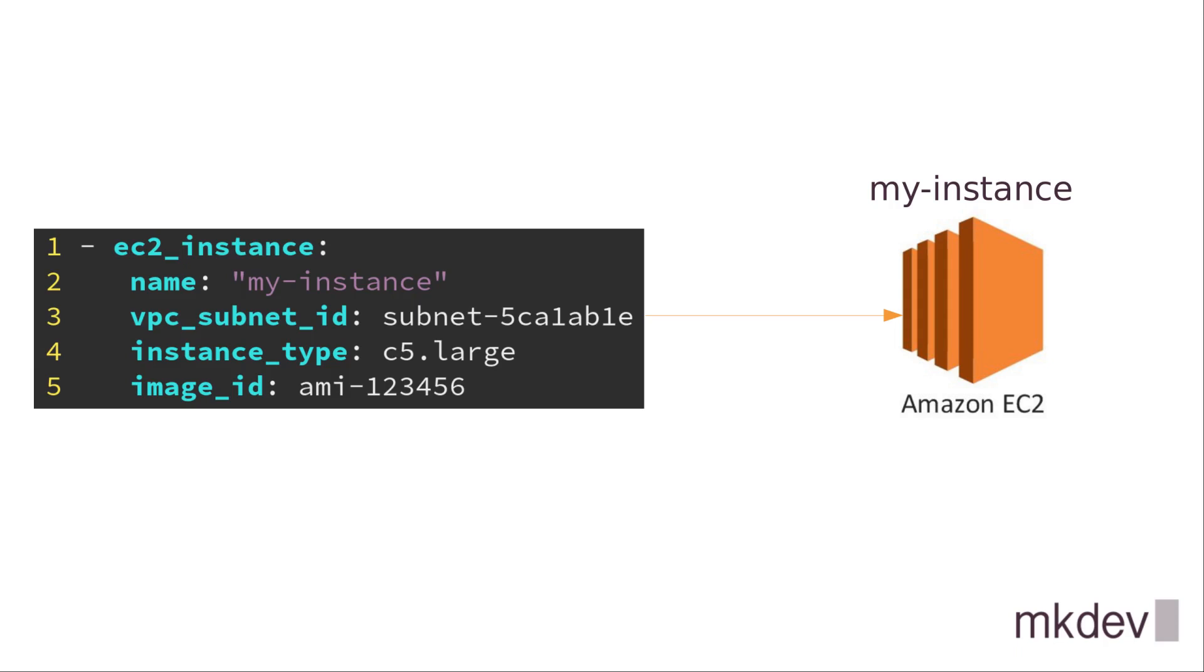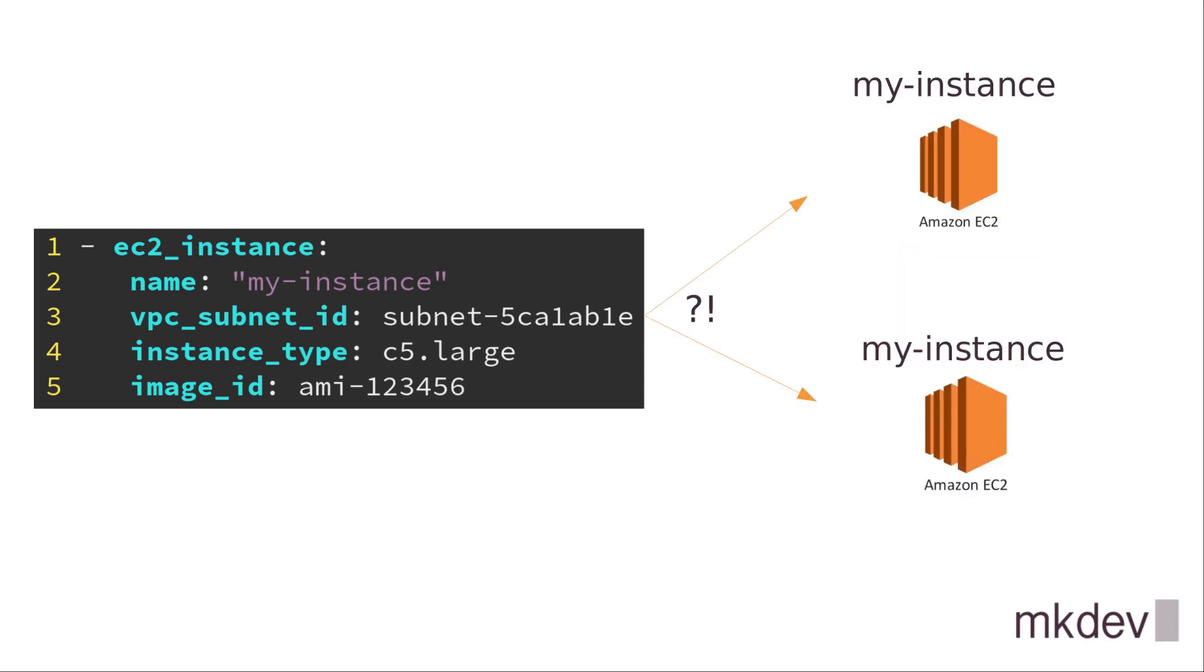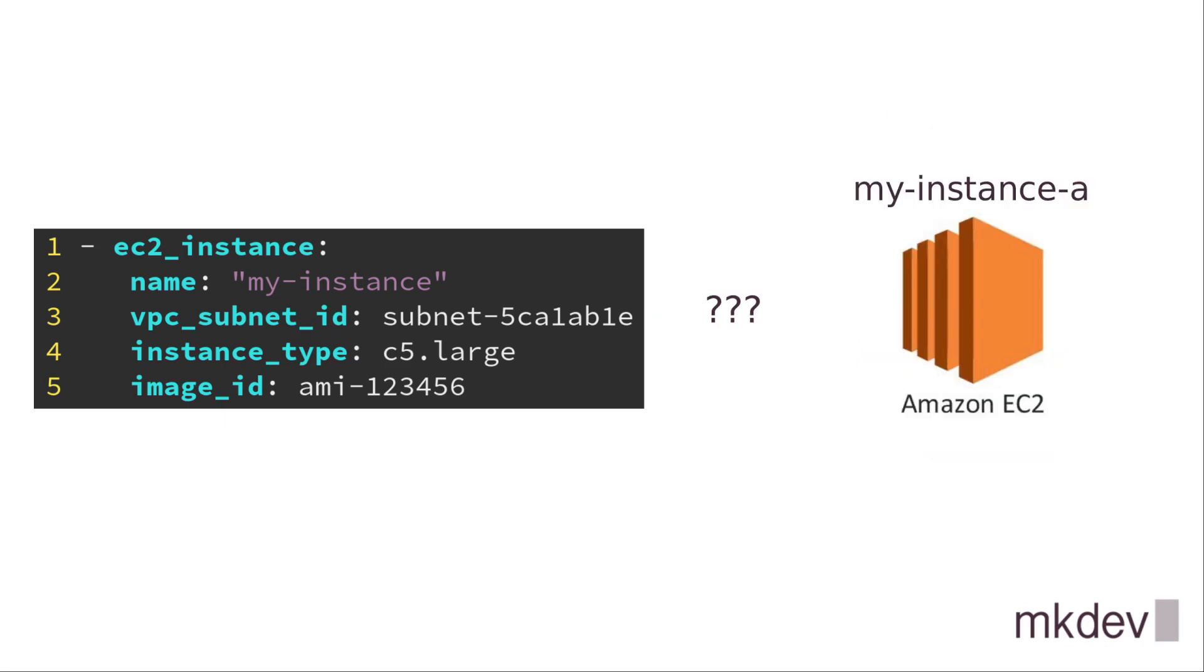Another problem with this code is that each EC2 instance has a uniquely generated ID which Ansible is totally unaware of. Instead of using this ID, Ansible will try to find the instance by its name. But its name is basically just a tag called name. There are two problems with using name tag as an identifier. First, tags are not unique, which already makes them the worst type of identifier. And second, tags are mutable. If you change the name tag outside of Ansible playbook, Ansible will simply try to create a new instance.